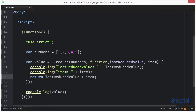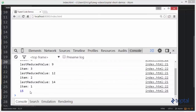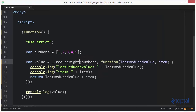ReduceRight does the same basic thing except it operates in reverse order. If we change reduce to reduceRight and reload, we'll see that 5 is the first last reduced value, and the next item is 4. We add them together and get 9. On the next iteration, 9 is the last reduced value and 3 is the next item, giving 12, and so on until we reach 15. So we can reduce from the left or from the right — the end result is the same: it reduces the array down to a single value.